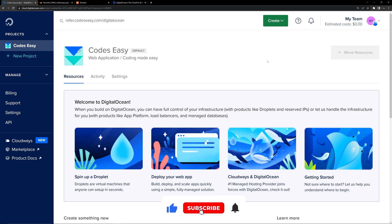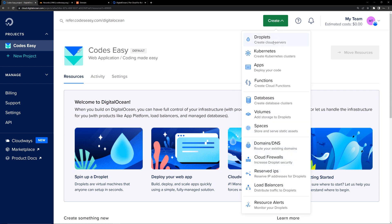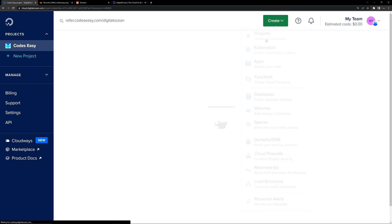Now, after creating your account, go to the dashboard and you'll be creating a project. Inside the project, you'll be having this UI. So come here and click on Create, and you can click on Droplets.